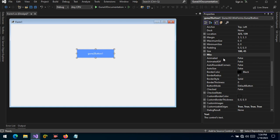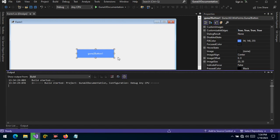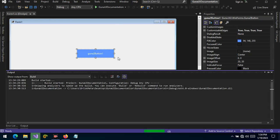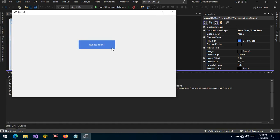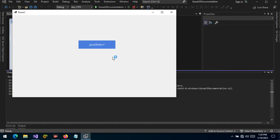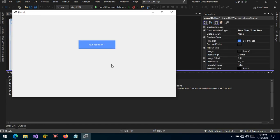We're going to be focusing on the very first property, which is the animated property. What is the animated property and why do we have it? Let's show by example — let's run this project and see how we interact with the button. As we can see, when I hover over the button and click...